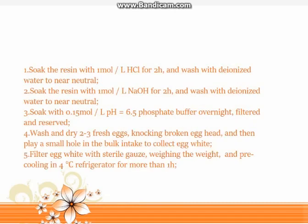Step 1: Soak the resin with 1 mol/L HCl for 2 hours, then wash with deionized water to near neutral. Step 2: Soak the resin with 1 mol/L NaOH for 2 hours, then wash with deionized water to near neutral. Step 3: Soak with 0.15 mol/L phosphate buffer at pH 6.5 overnight, then filter and reserve.